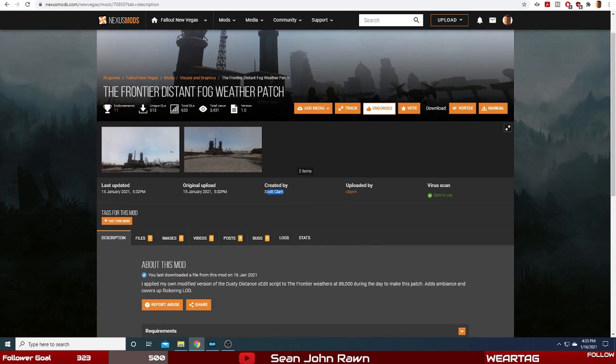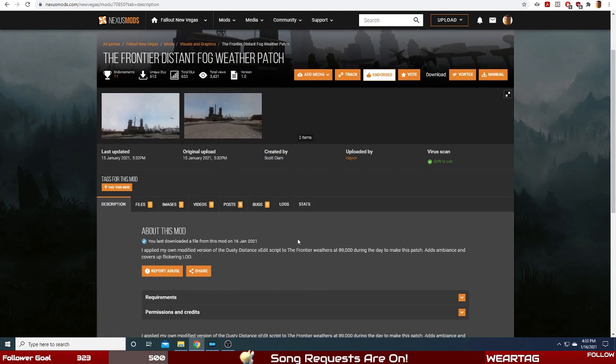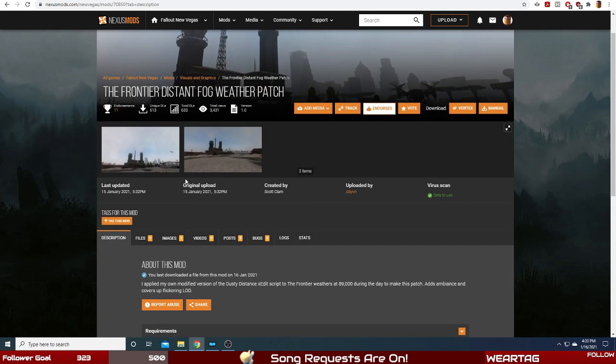I gotta say it does exactly what it says on the tin - adds a very cool weather effect for The Frontier to make it feel like you're in a snowy tundra. Since The Frontier is a snowy tundra, that makes it very immersive, so I definitely gotta give this mod the immersive rating.